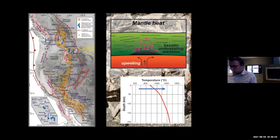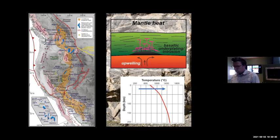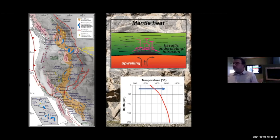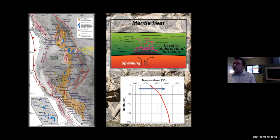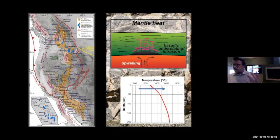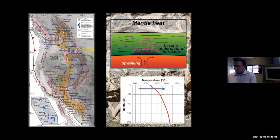The first possibility is mantle heating. One way to melt rock is just to increase the temperature — that's the easiest one to understand. So the question becomes how do we get heat? How do we add heat to create these melts? One possibility is that there was some sort of upwelling or mantle flow concentrated at the base of the crust or lithosphere that would add that heat in.